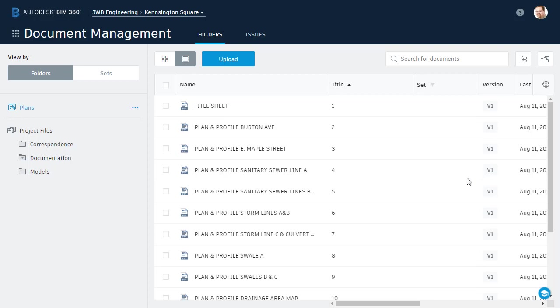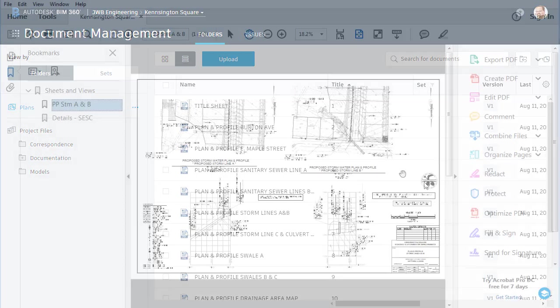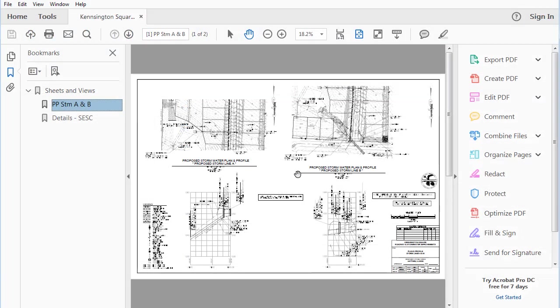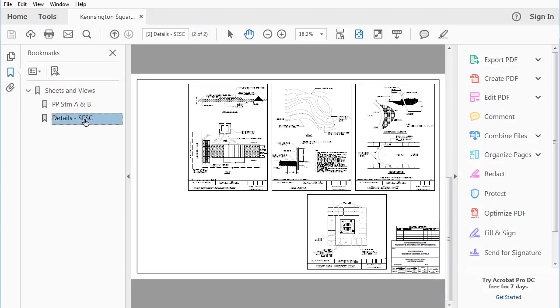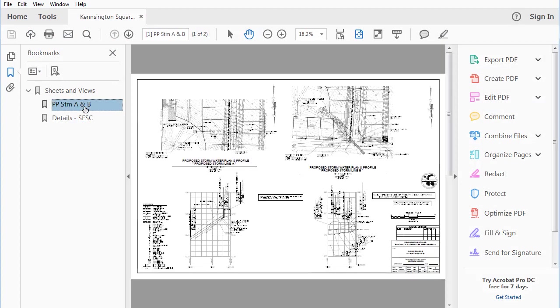Now, let's assume some changes have been made to this project. As a result, a new PDF has been printed containing the updated sheets. Just for a moment, I'm going to switch over to Acrobat Reader. Here in the viewer, we can see a multi-sheet PDF containing the updated plan sheets. At this point, I'd like to upload this PDF into my BIM 360 Docs project.